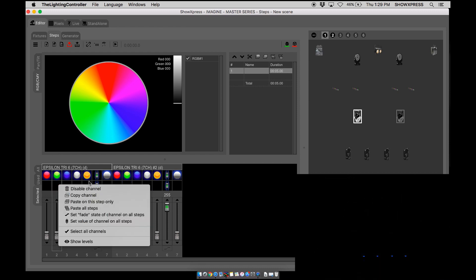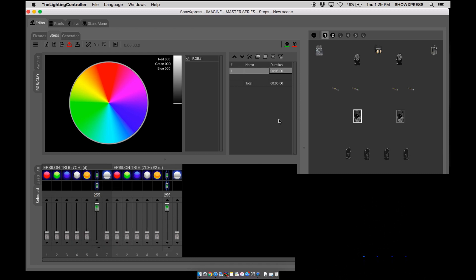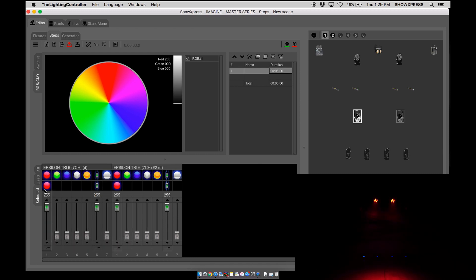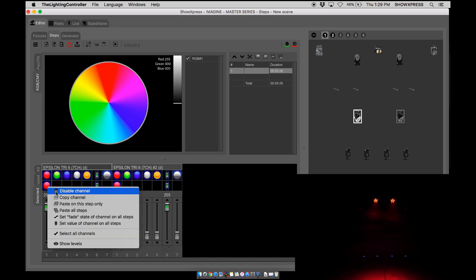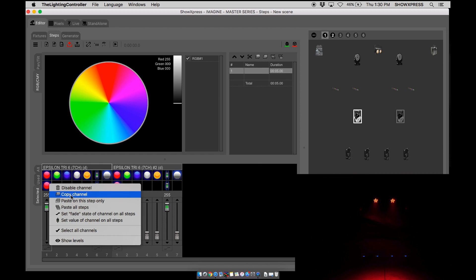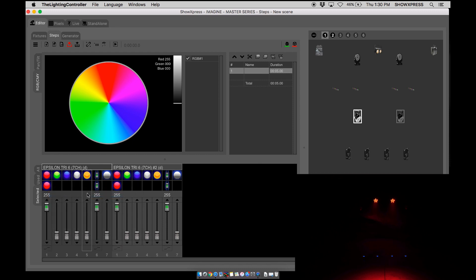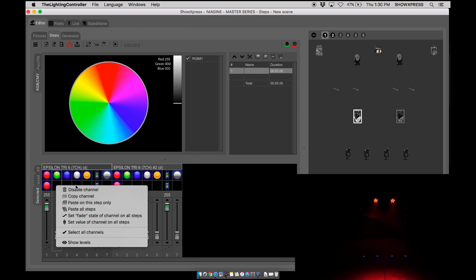Next one, copy channel. This simply copies the channel. So let's put it to 255 and we can copy the level of this channel. Now we're copied. Now there's a few options when it comes to pasting. Let's explore those.